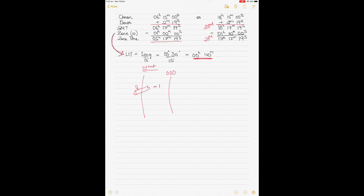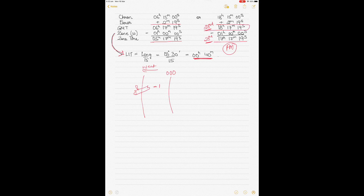Subtracting zone minus 1 from both times, in one case you get 5 hours 17 minutes 19 seconds, and in the other 17 hours 17 minutes 19 seconds. The hint given in the question is that it's PM on the ship — PM can only be in 17:17, so that's the ship's time. The question states it's the 23rd, so this becomes 23rd August. The GMT therefore becomes 23rd of August, 18 hours 17 minutes 19 seconds, and that's the time you'll use for the rest of the question.